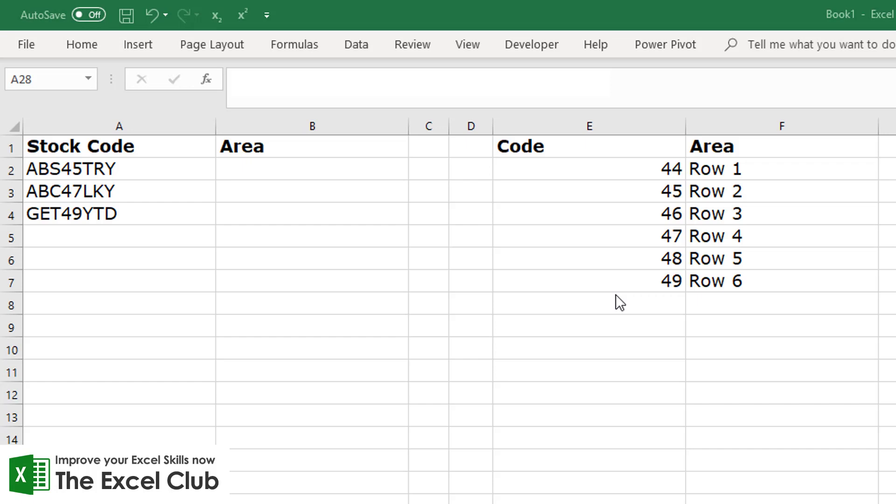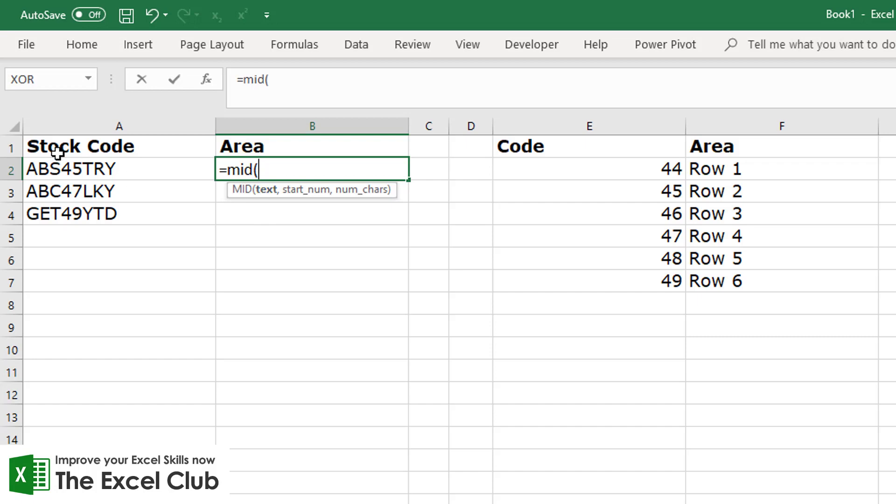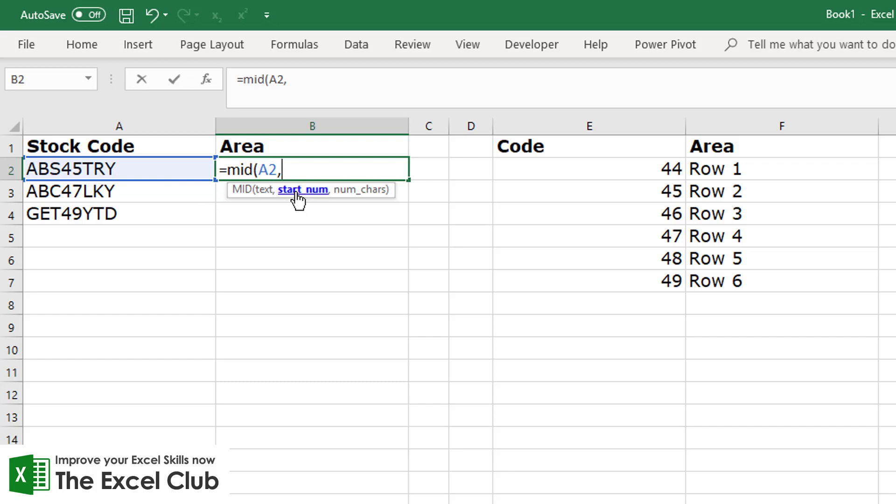Now in the blog post, as I said, it goes through some of the text functions and the text function that we need in this case is MID. Let's just have a look at the MID function. So the MID function first looks for a piece of text. With the MID function, what you're able to do is extract text from the middle of a string.